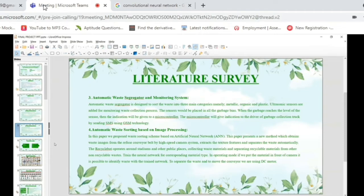The fourth literature survey paper is on automatic waste sorting based on image processing. Here, they are using artificial neural networks and a conveyor system to process waste images.